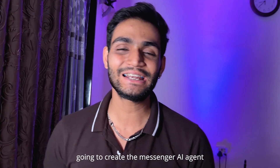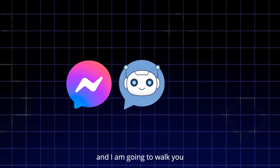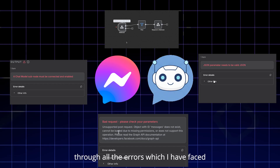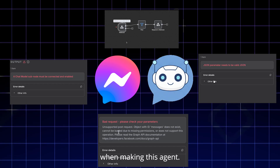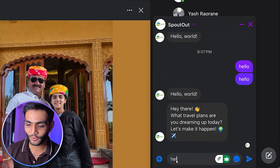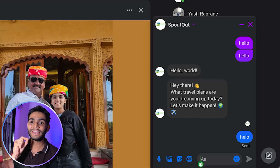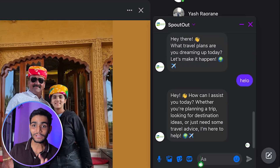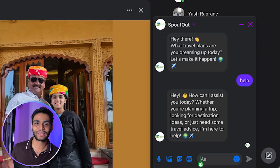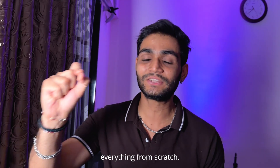Hey everyone, today we are going to create the Messenger AI agent and I am going to walk you through all the errors which I faced while making this AI agent. So let me give you a quick demo. If I come over here and write hello, the answer will be coming from the agent and not a person sitting behind adding the answer. This is going to be a very introductory video so you will understand everything from scratch. Let's get started.